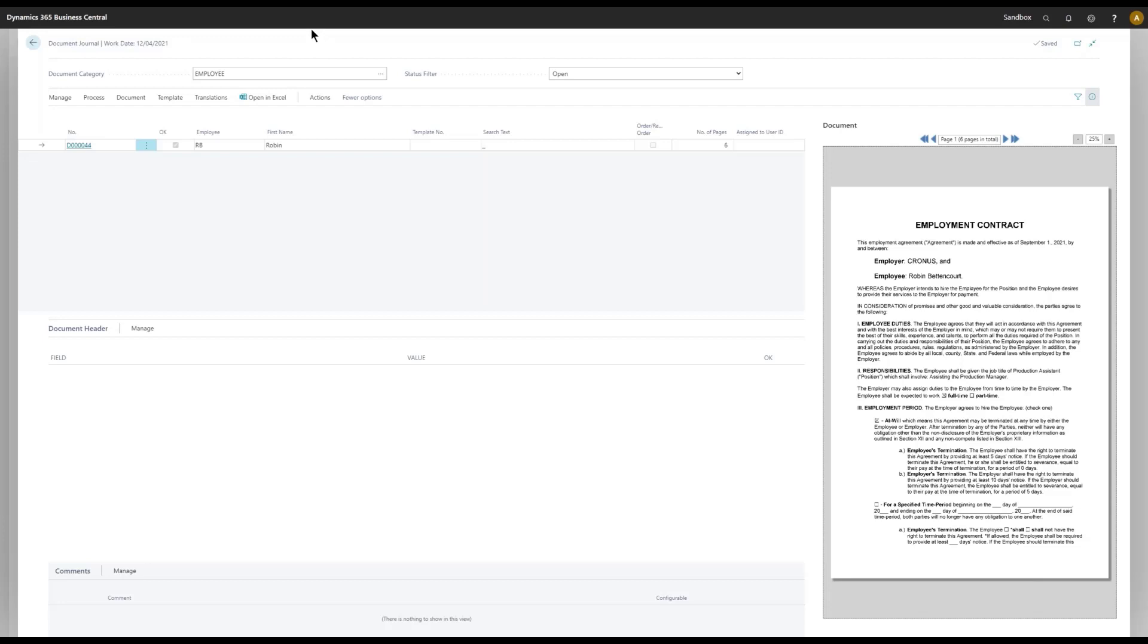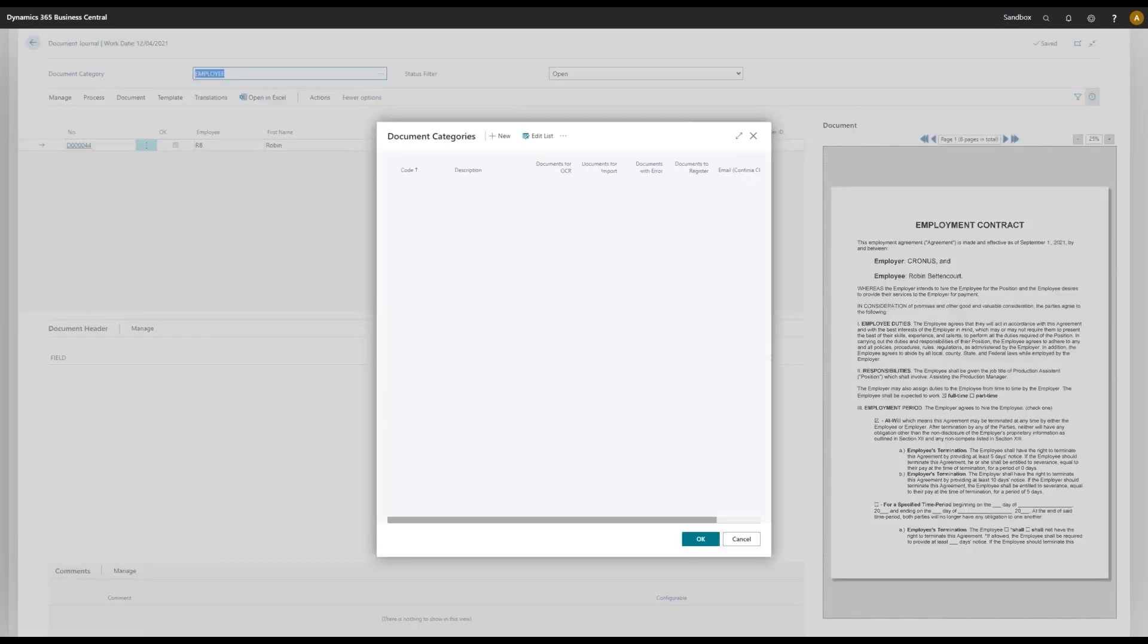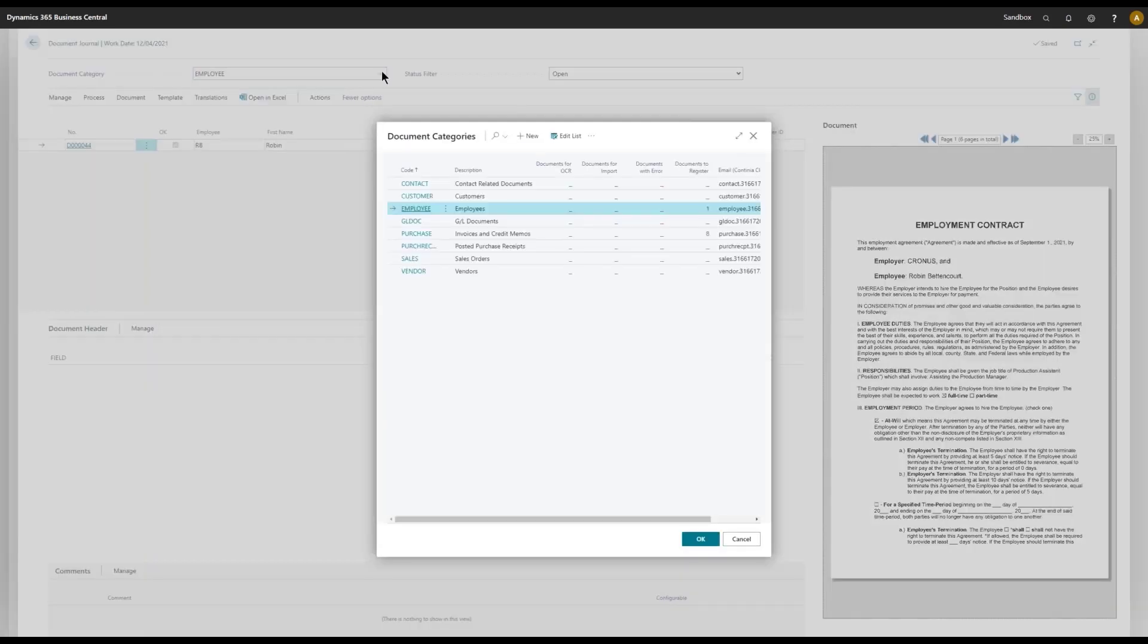Now that we are here in the journal, let's take a look at the Employee category, which is a new category that we have added to Domain Capture. And if you take a look at the full list, you will see we have further new categories.